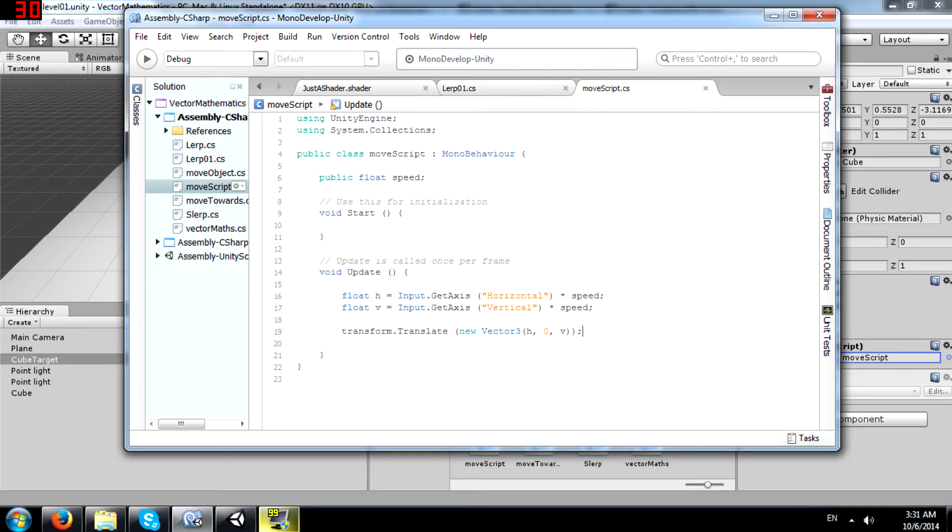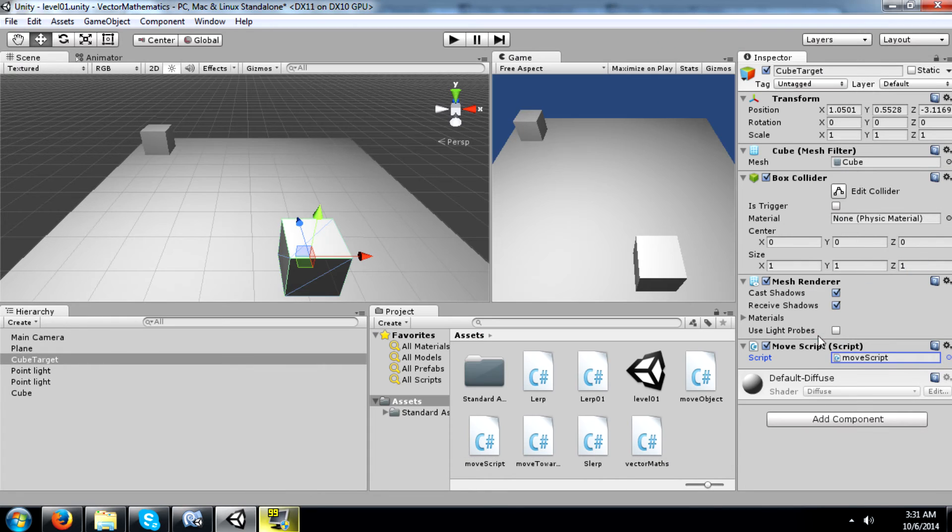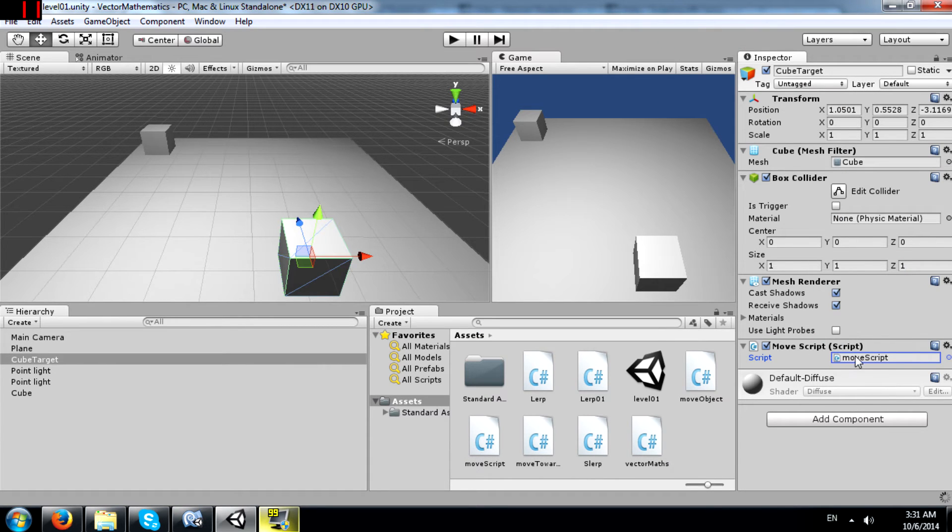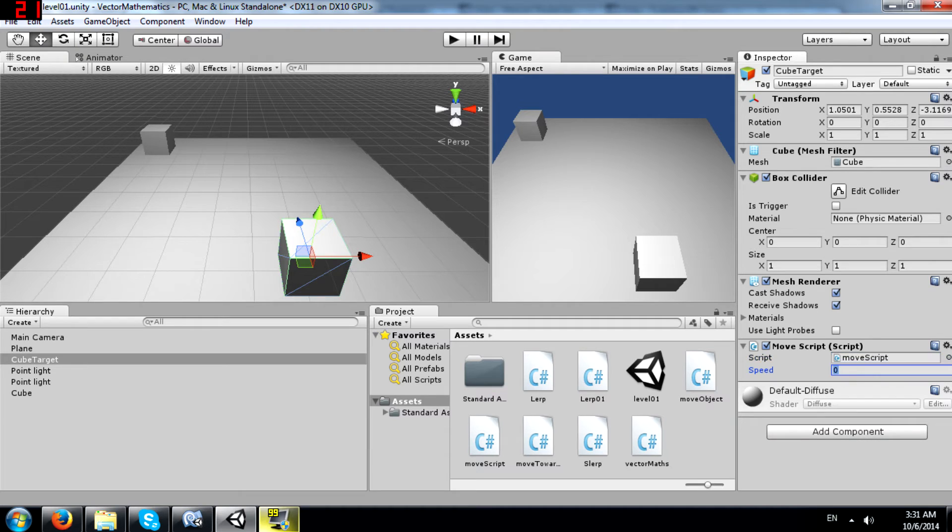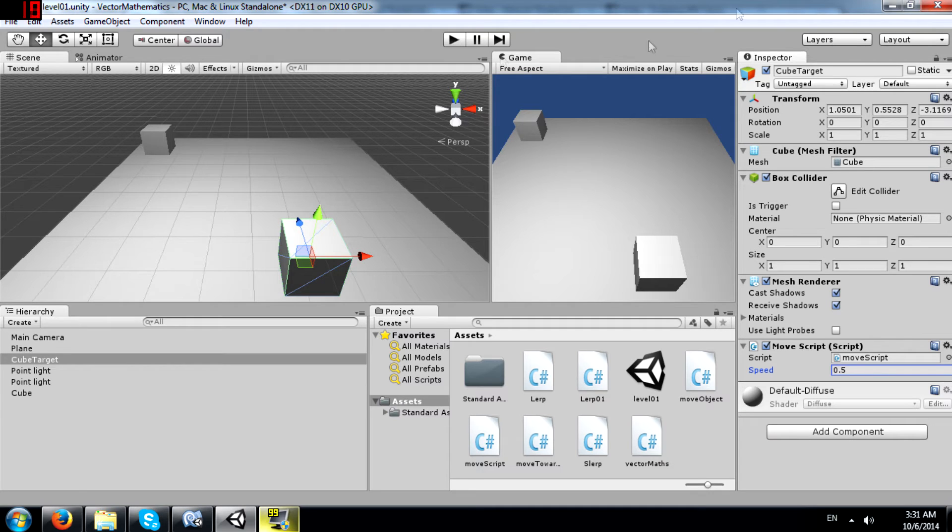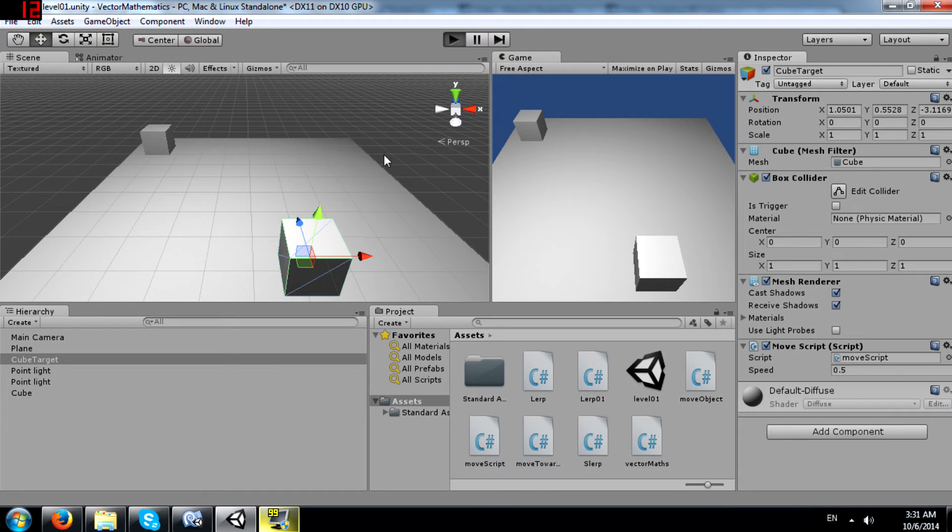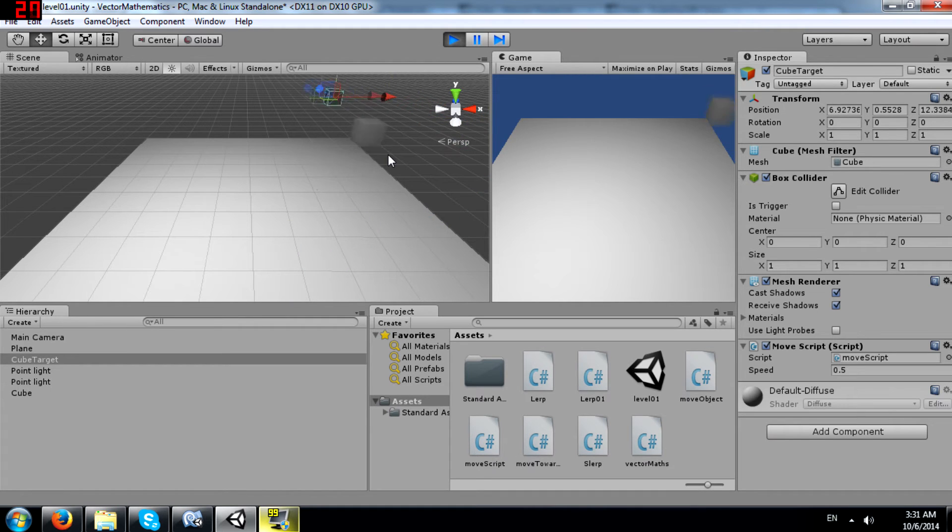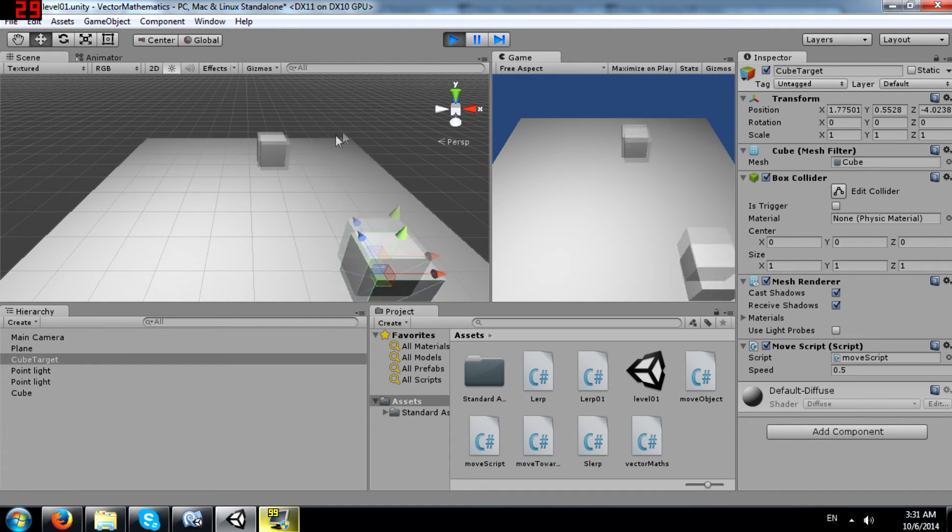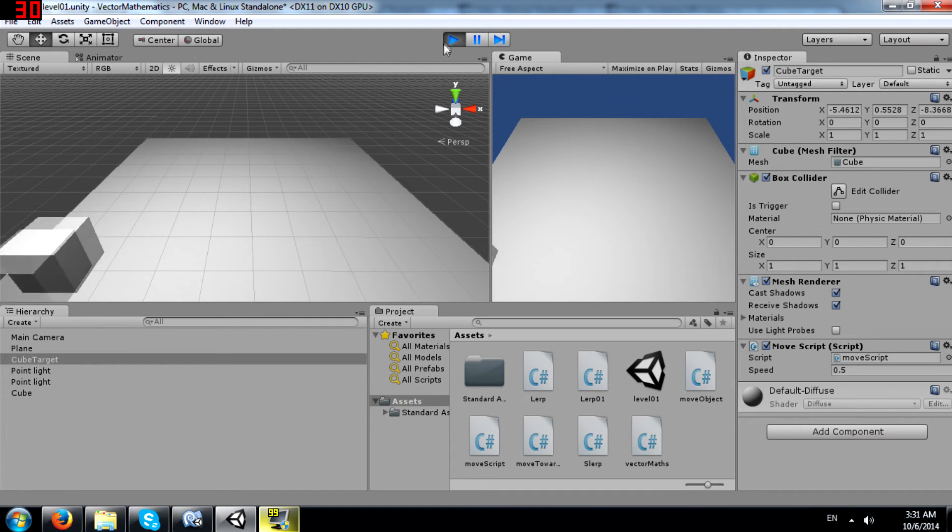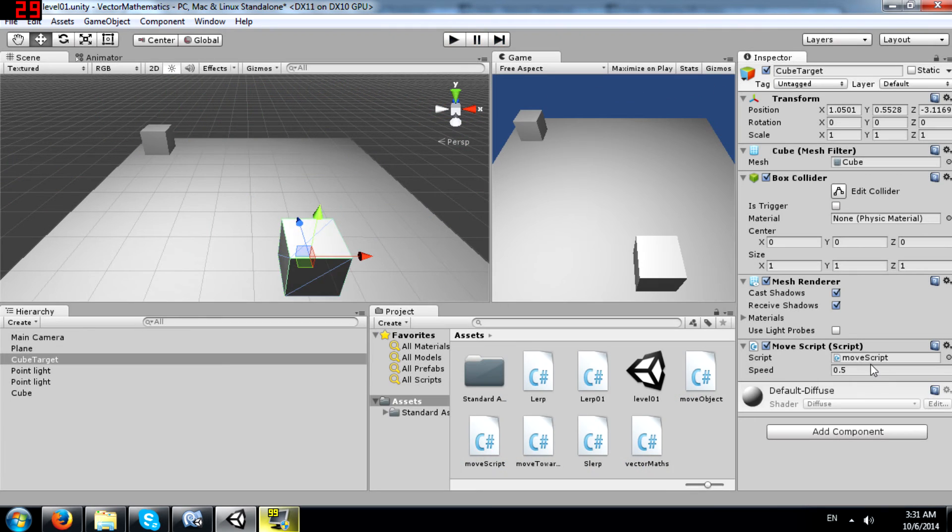Alright, so this code is going to get the user's input and move the cube accordingly. Let me set the speed. I'll set it to say 0.5 maybe. And now I'll run the game. Okay, that's too much. Change it to 0.05.